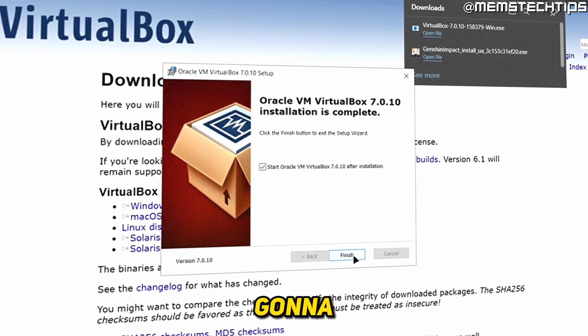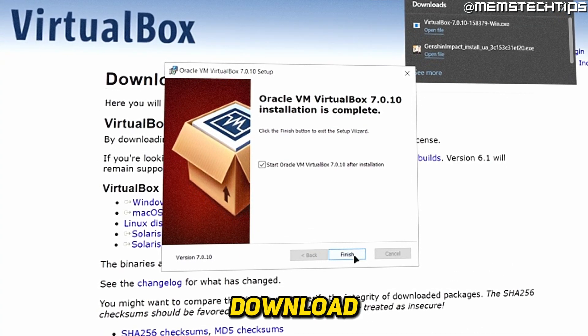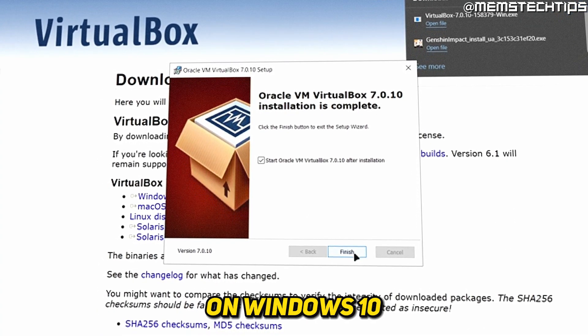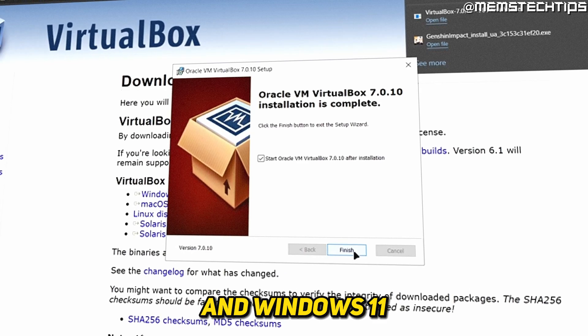Welcome to this quick guide where I'm going to show you how to download and install VirtualBox on Windows 10 and Windows 11.